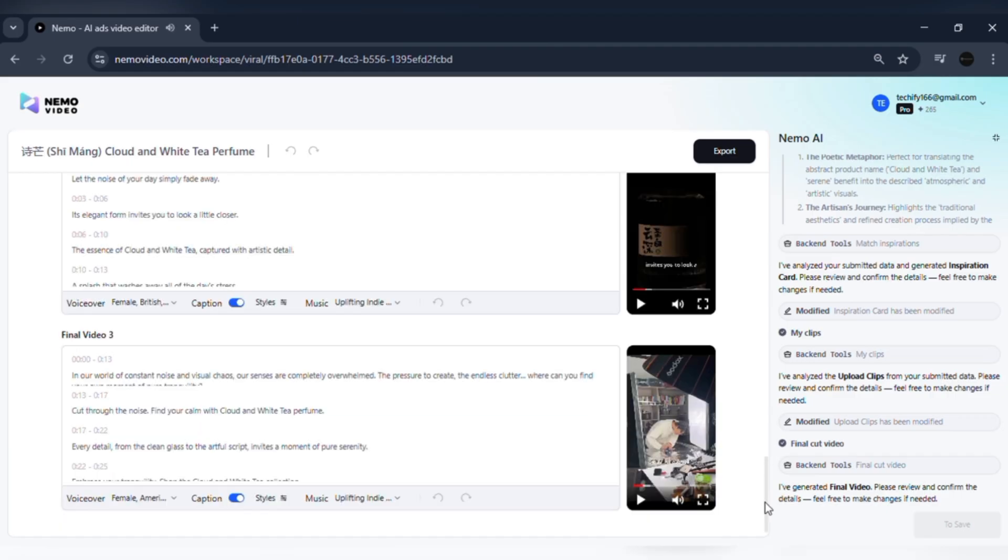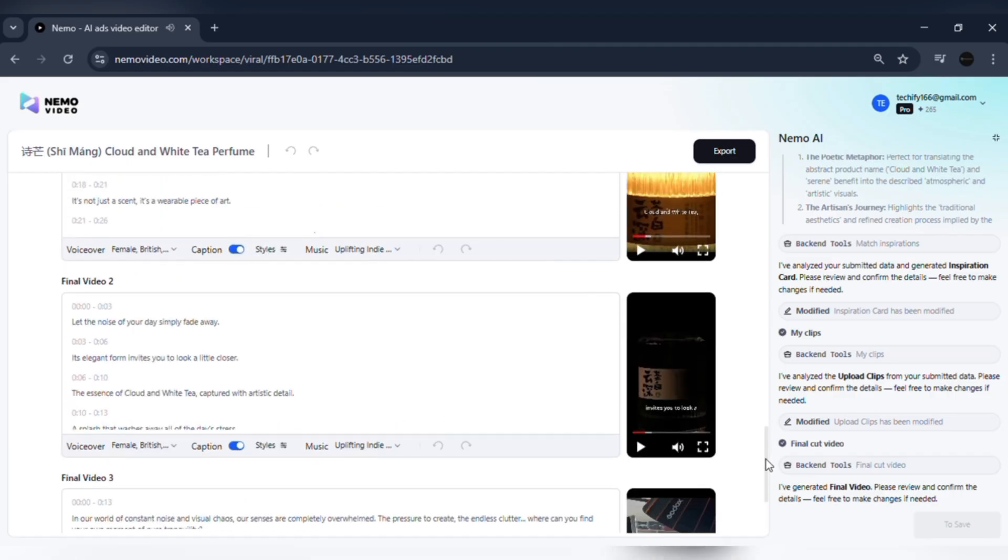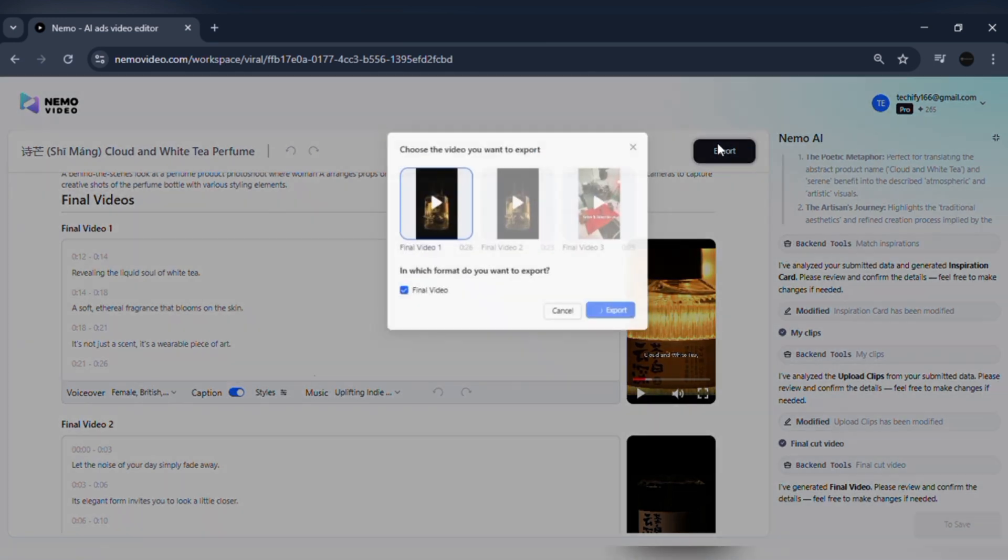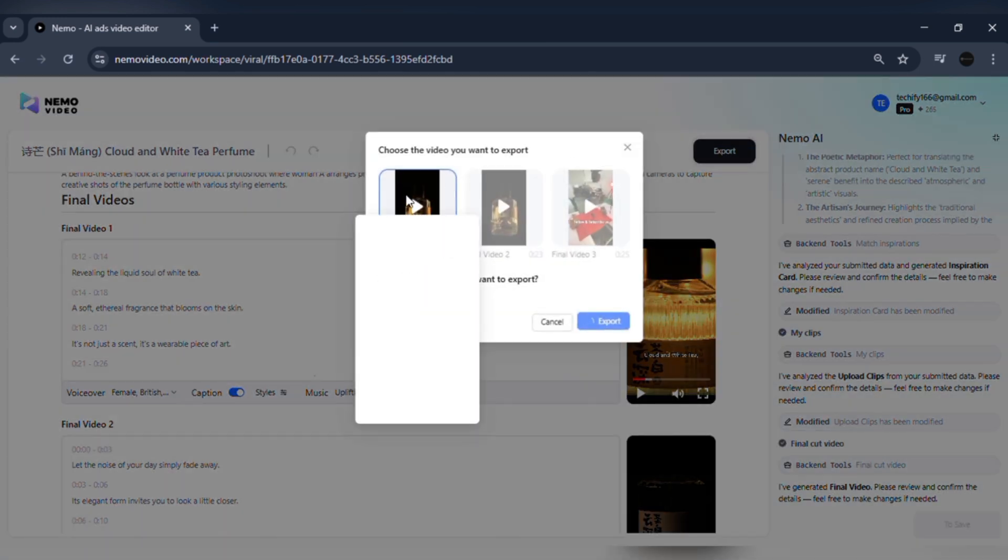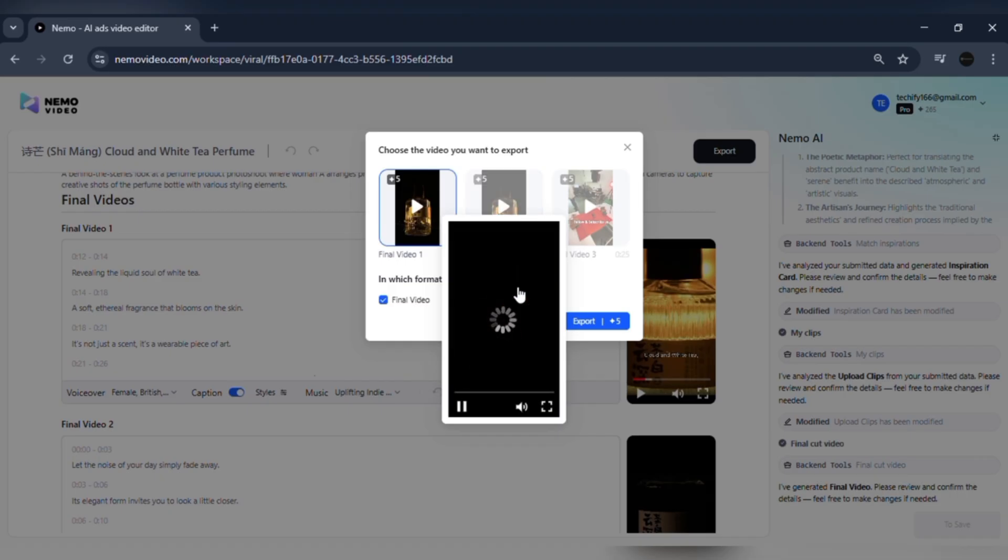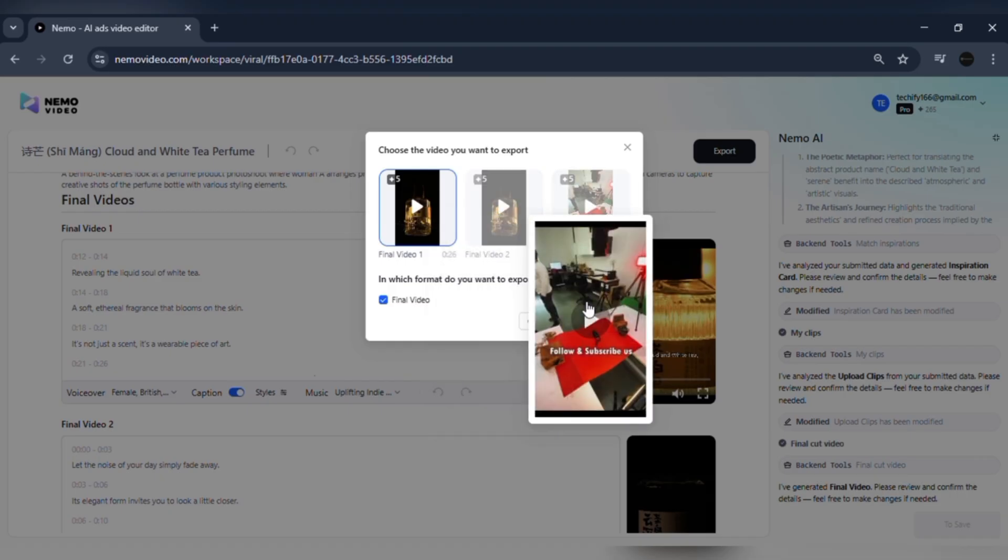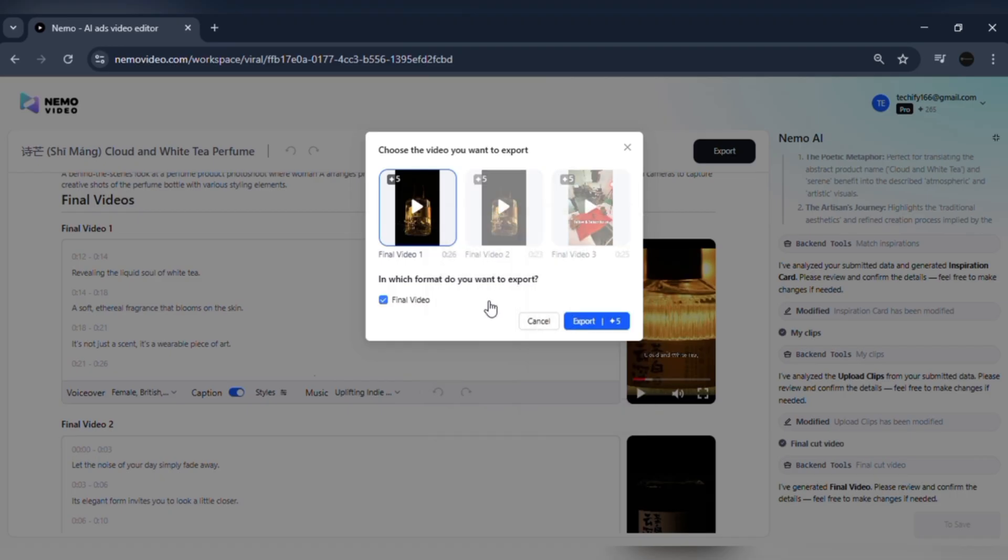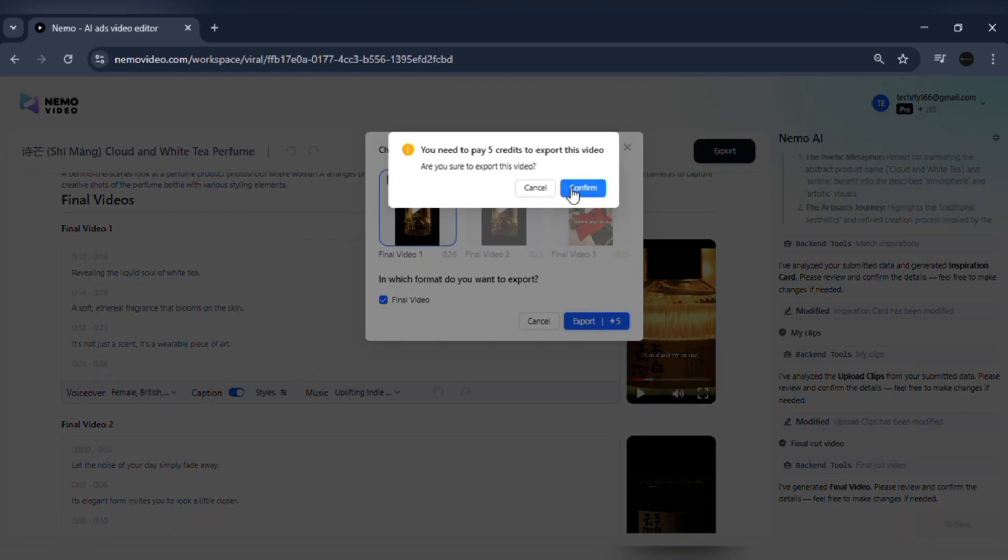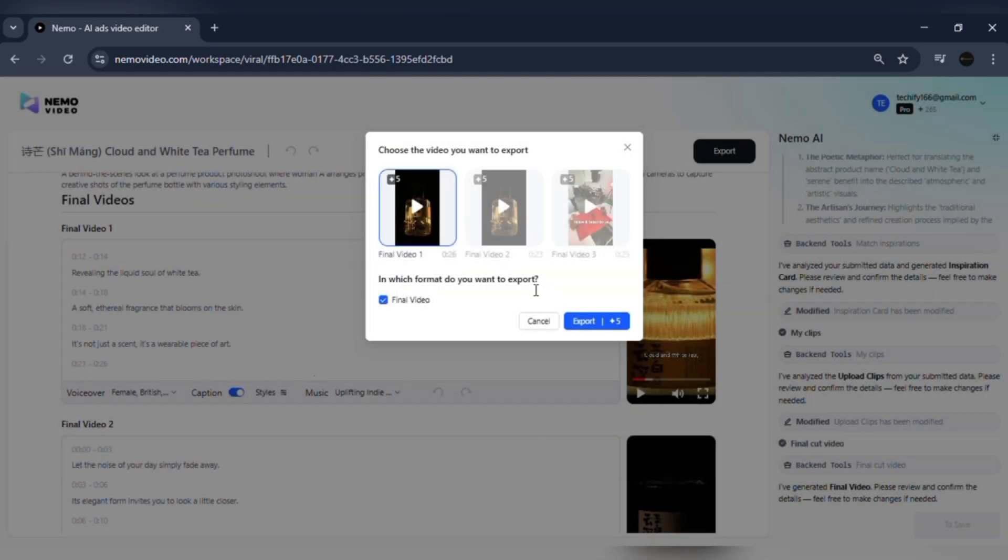One version isn't enough if you want results. That's why Nemo generates multiple output styles. From the same upload, you get several versions with different hooks, tones, and music. Perfect for A-B testing across TikTok, Instagram, or YouTube. No re-recording, just instant variations.